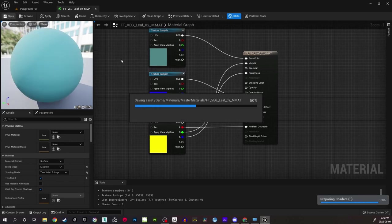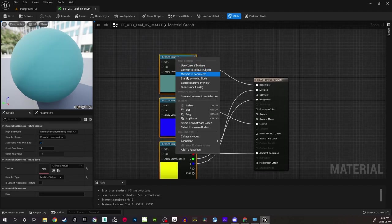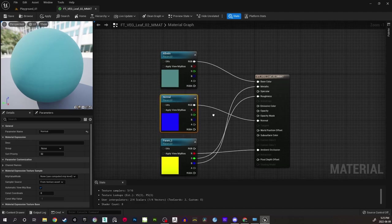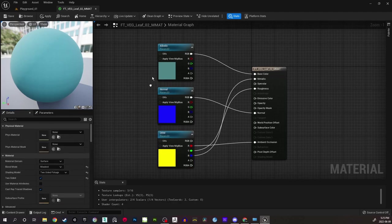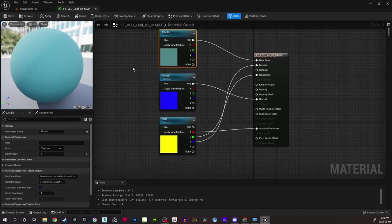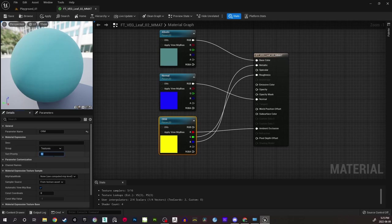That is the start. Then we will convert these into their parameters and start naming them from the top: Albedo, then Normal, and this last one is ORM. With Albedo I'll group it as Textures and give it priority one — that will be shown first. Then Normal: Textures, priority two. Then ORM: Textures, priority three.